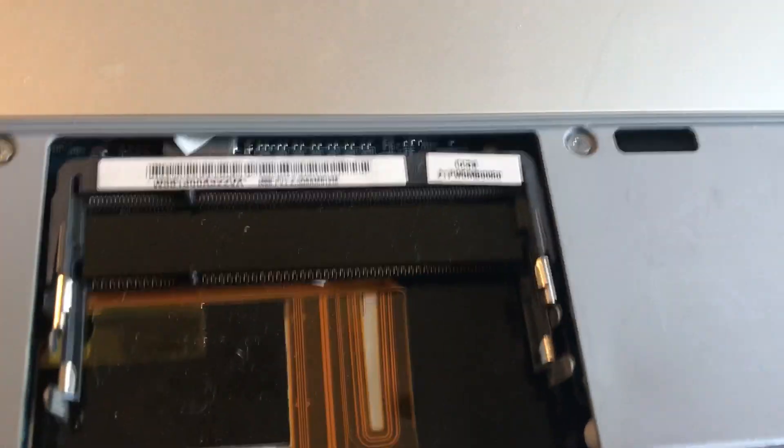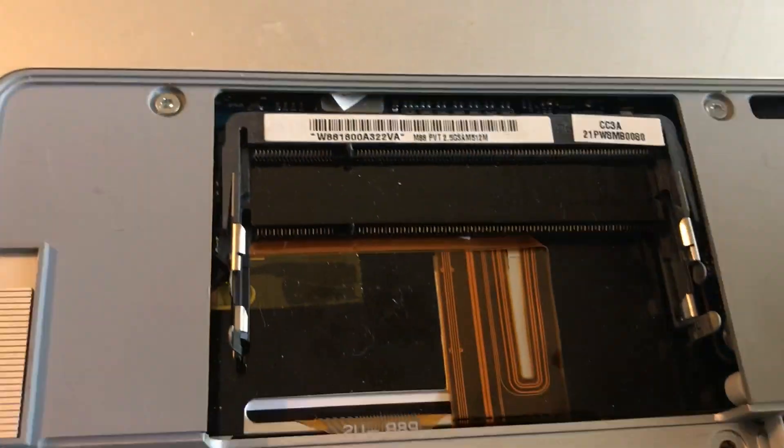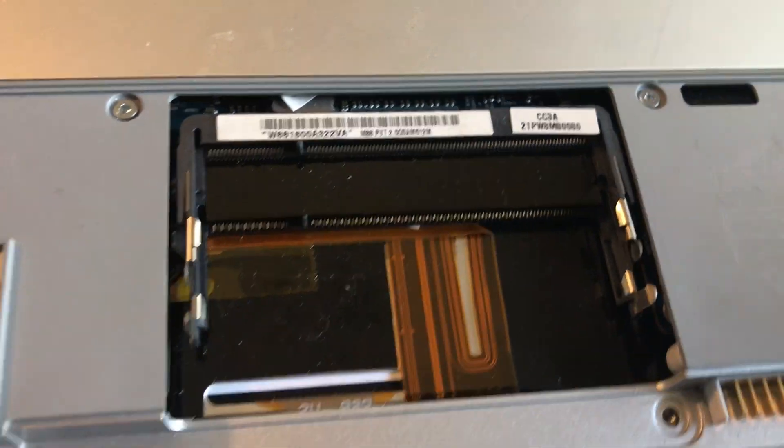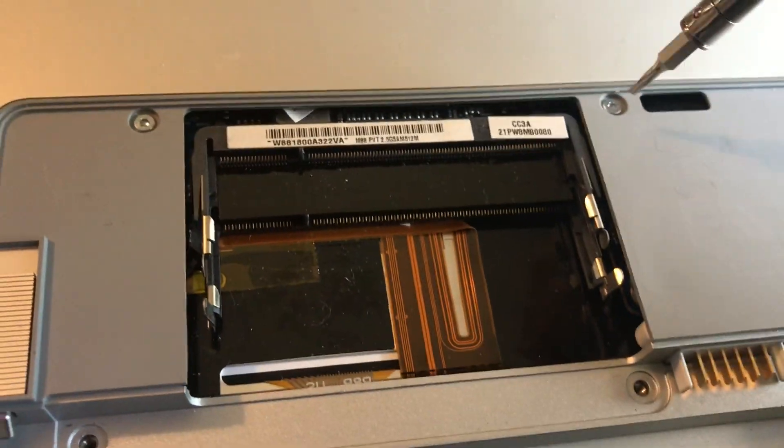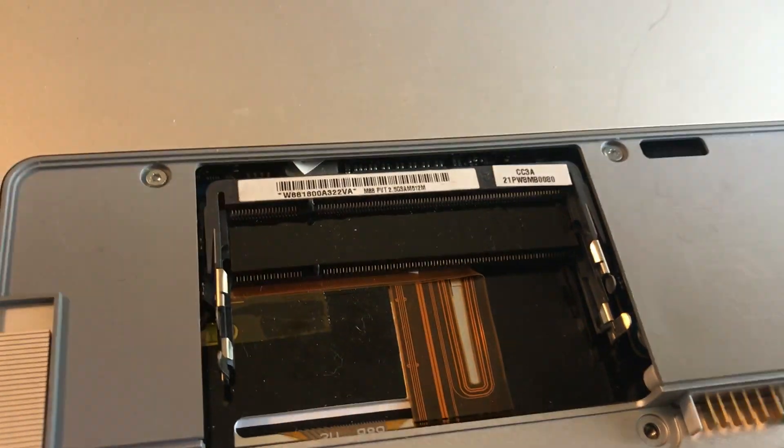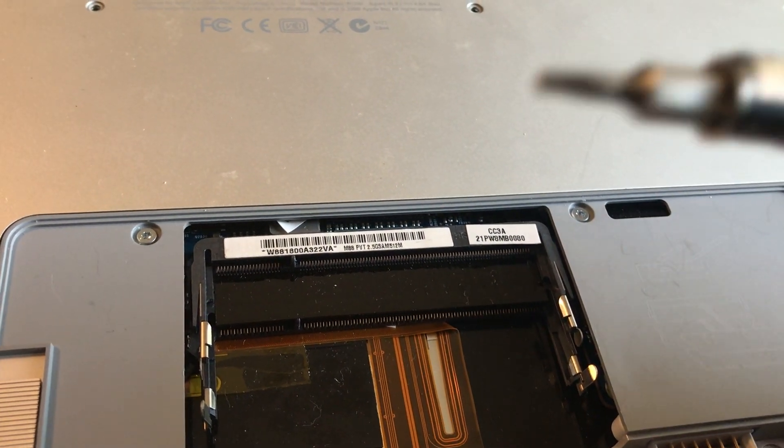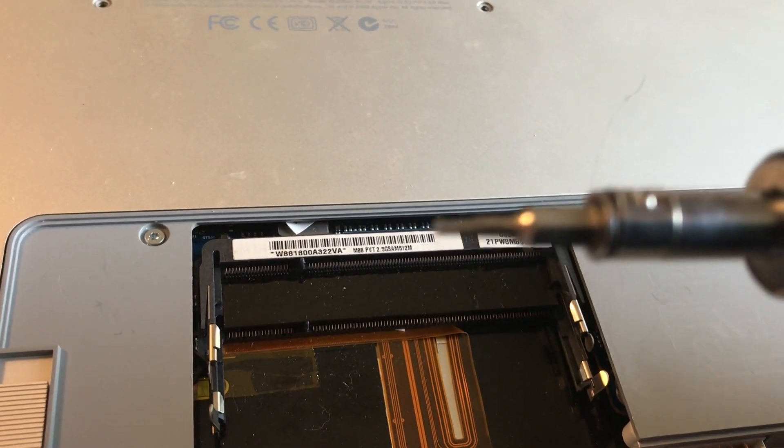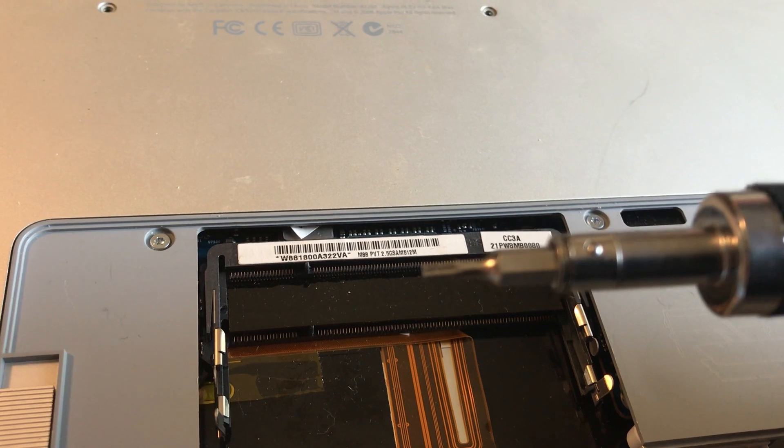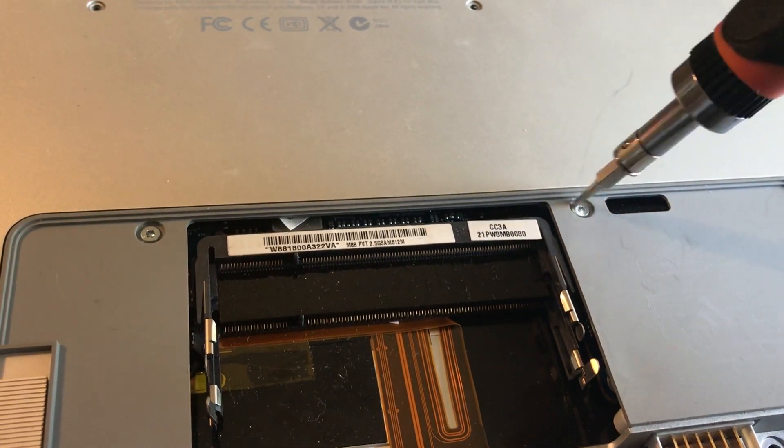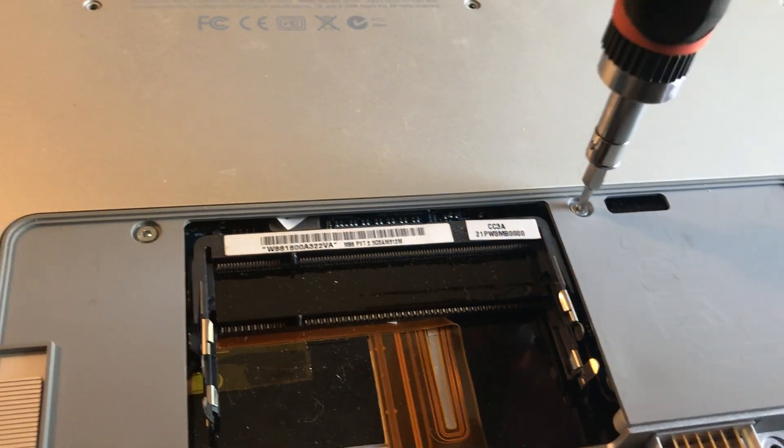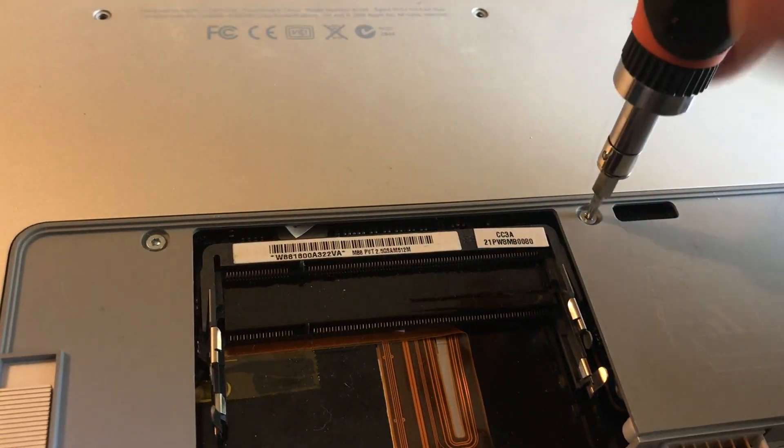There are two star bit, star head screws, and you would need a T6 star bit. You take these two off.